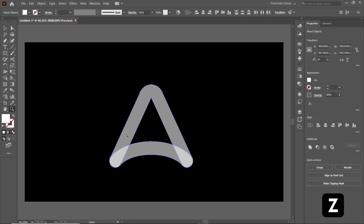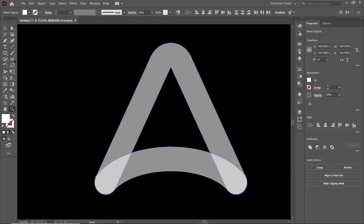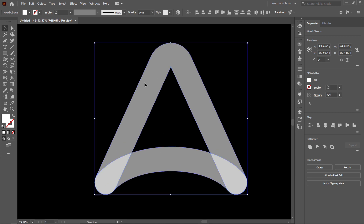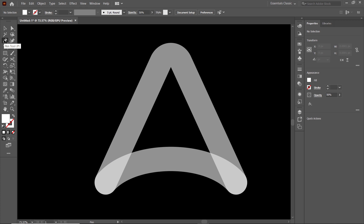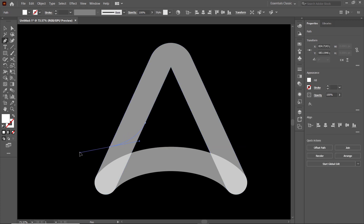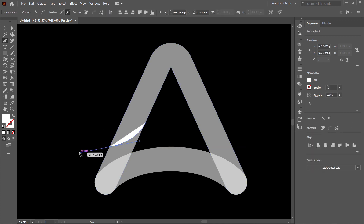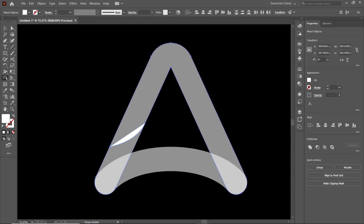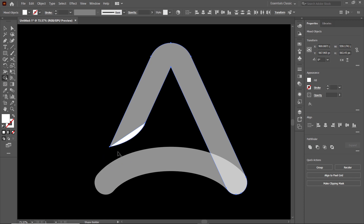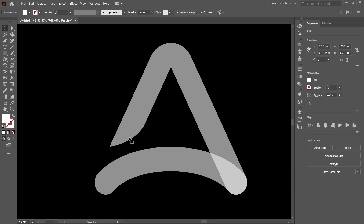Then press Z and zoom in on this area. Select the selection tool, deselect these shapes, then select the pen tool and draw a shape from this path to this one. Simply press enter to complete the shape. Then select both of these shapes, select the shape builder tool and delete this part by holding down the alternate key. Select the selection tool, select only this shape and press delete.